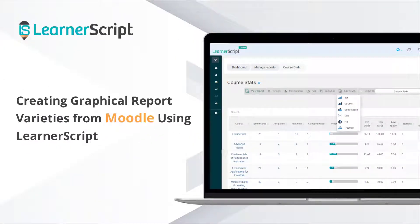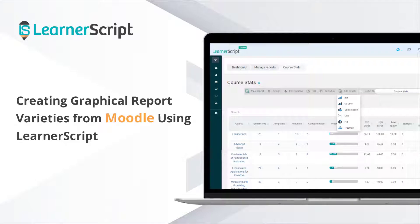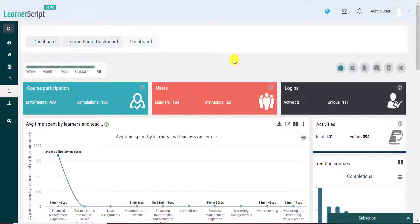Creating Graphical Report Varieties from Moodle Using LearnerScript. Welcome to the LearnerScript Features Explanatory Short Video Series. In this video, you will see how to display any Moodle report in the form of different graph and chart formats. Let's dive into the video now.